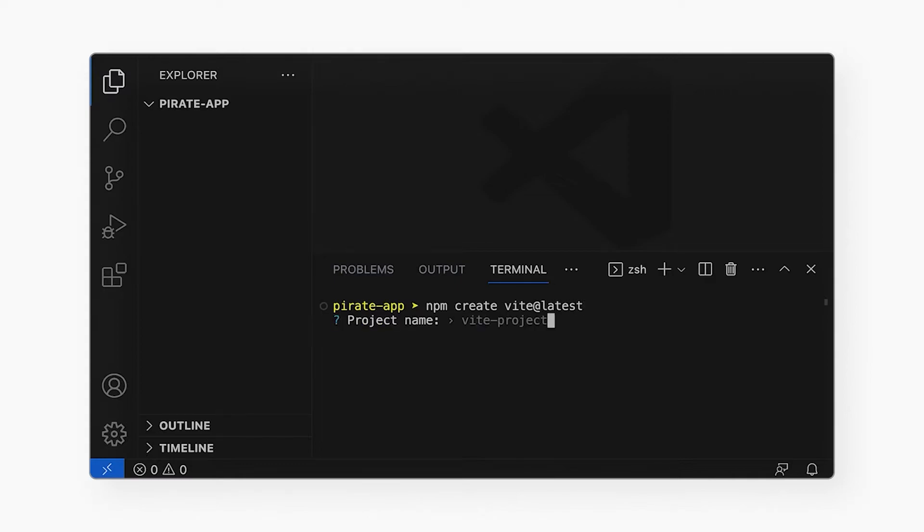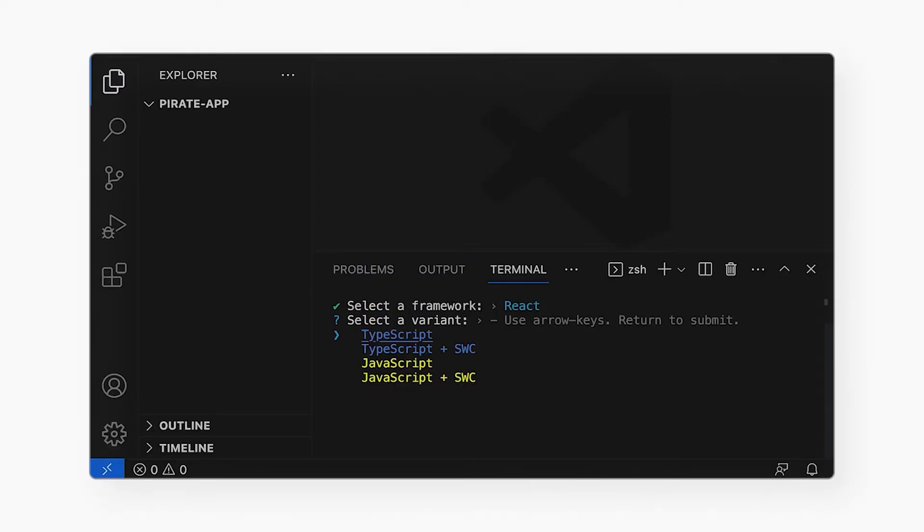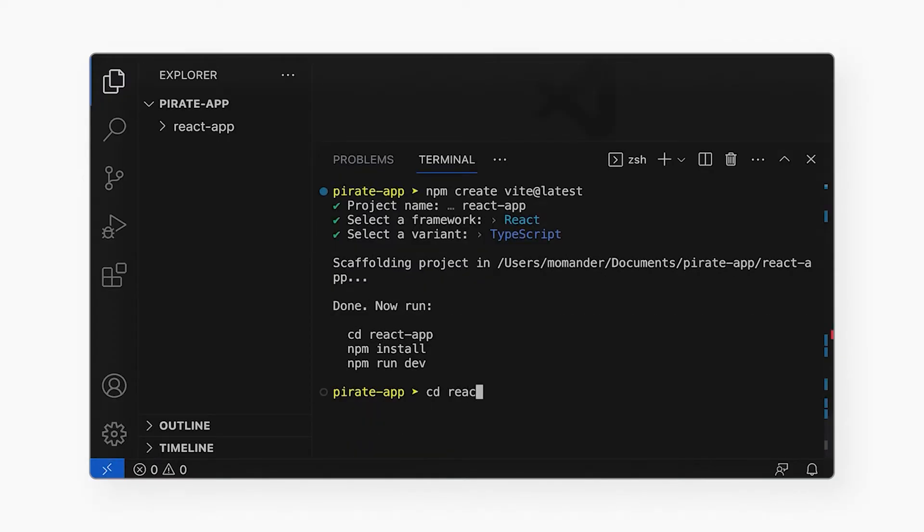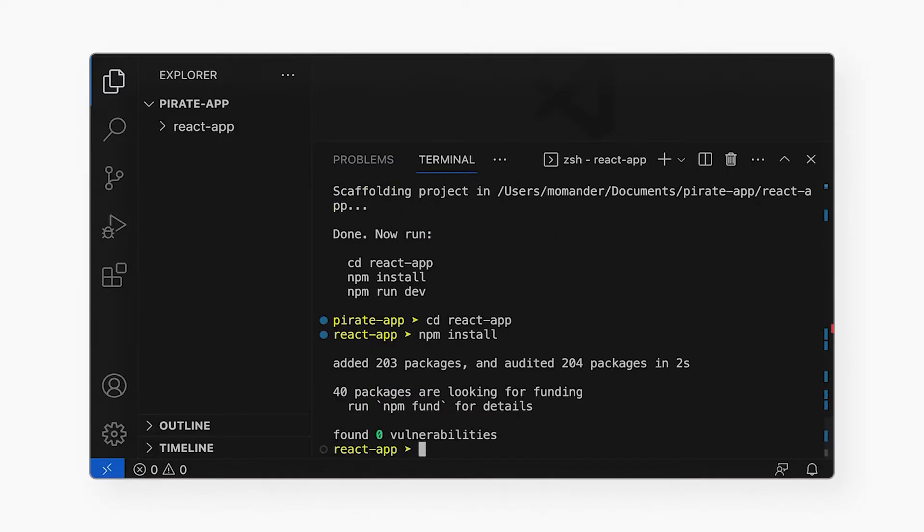Vite will ask me for a project name, which framework to use, in this case React, and type of project. Now Vite created a starter project for me. I can cd to this directory it created, install all the dependencies, and run the app.